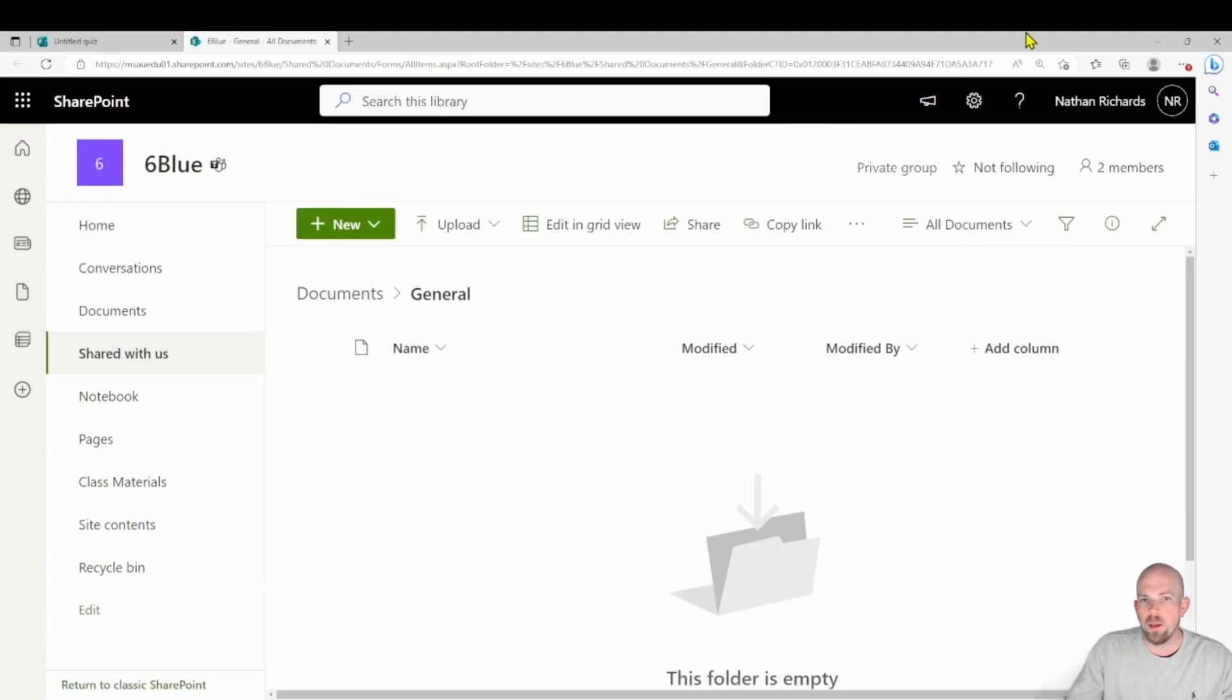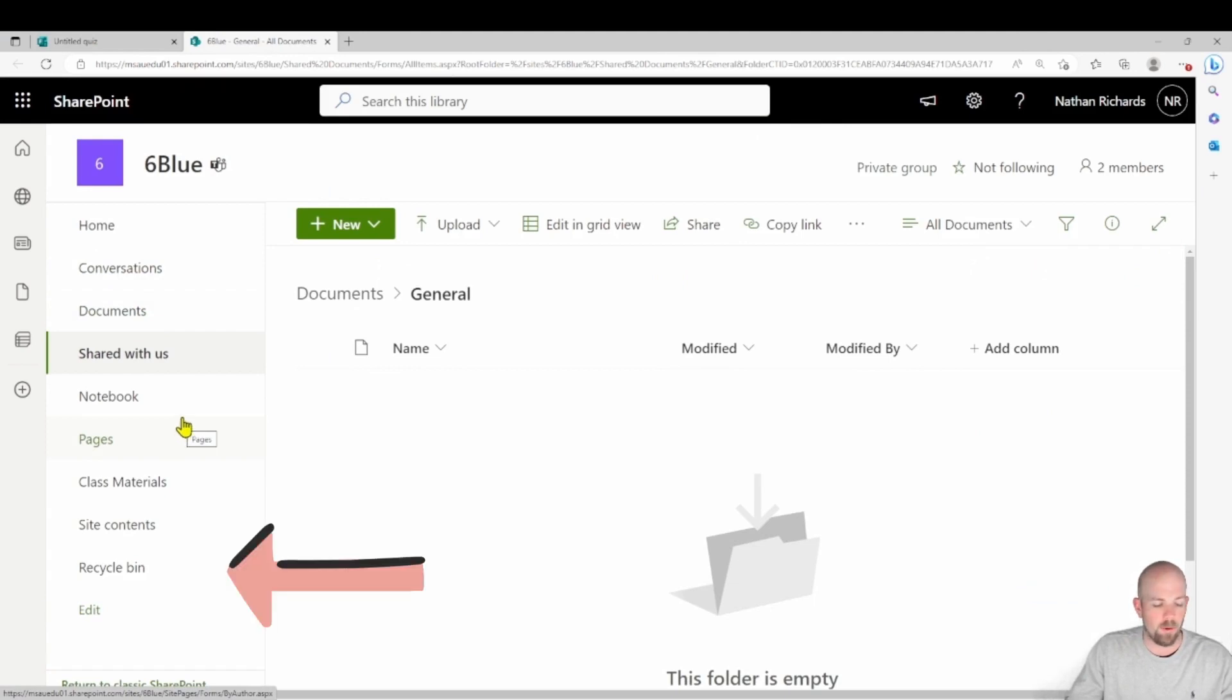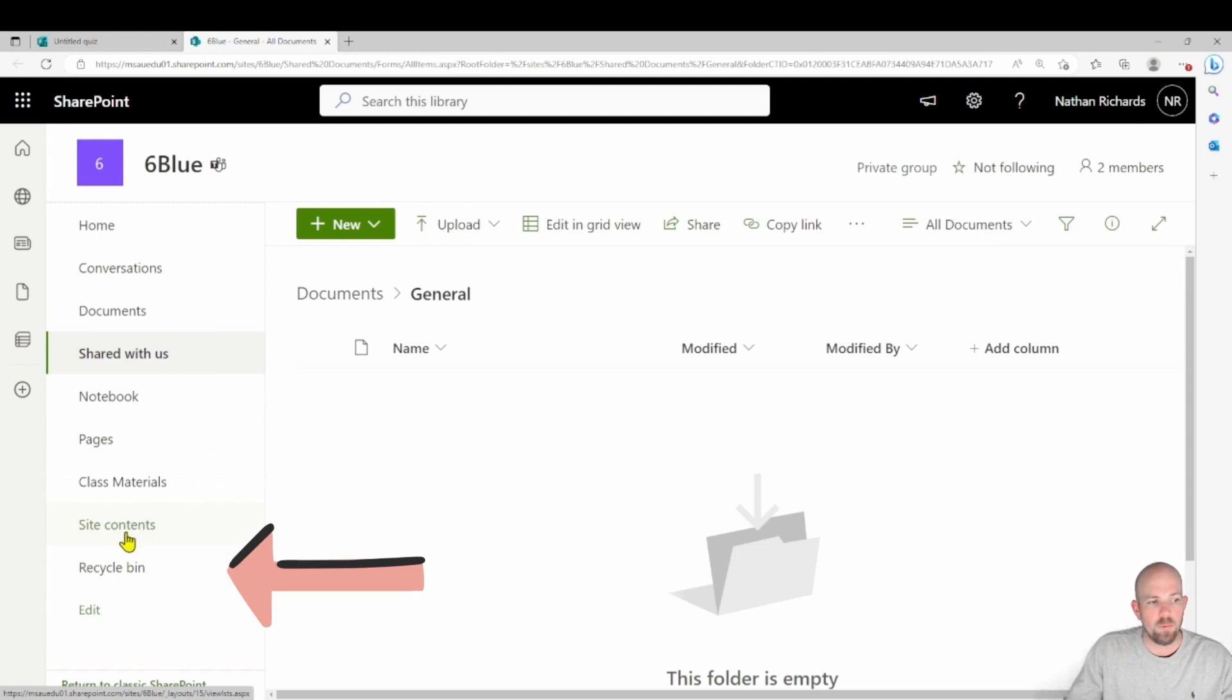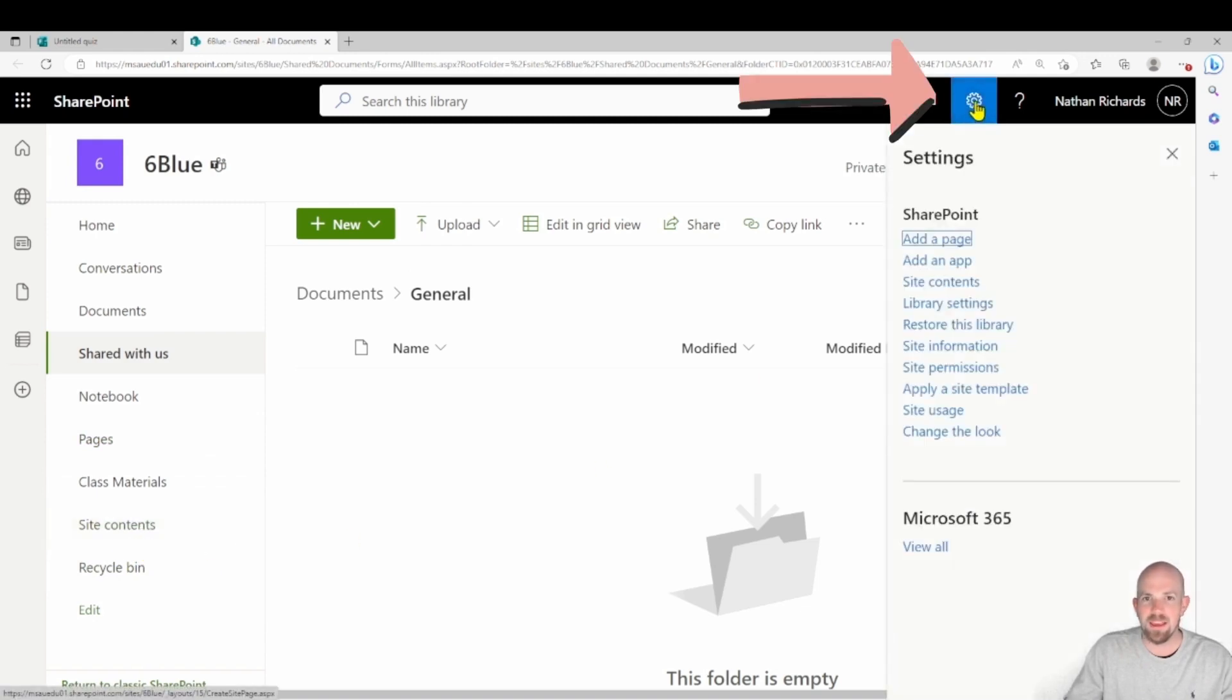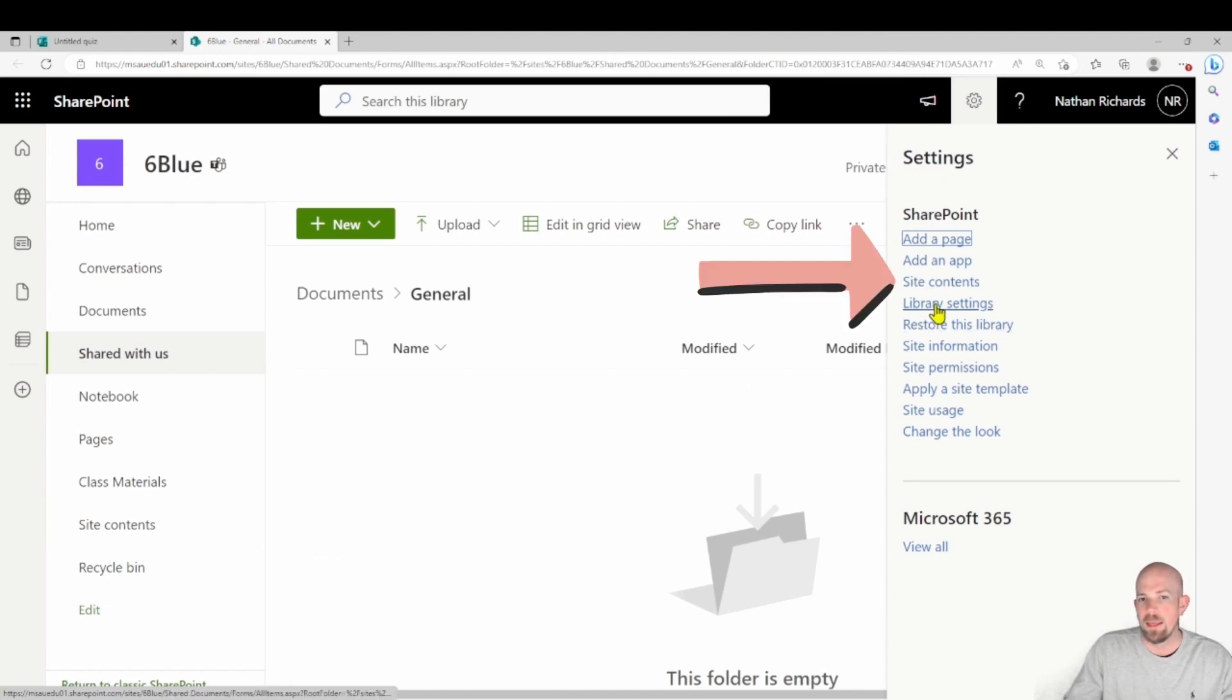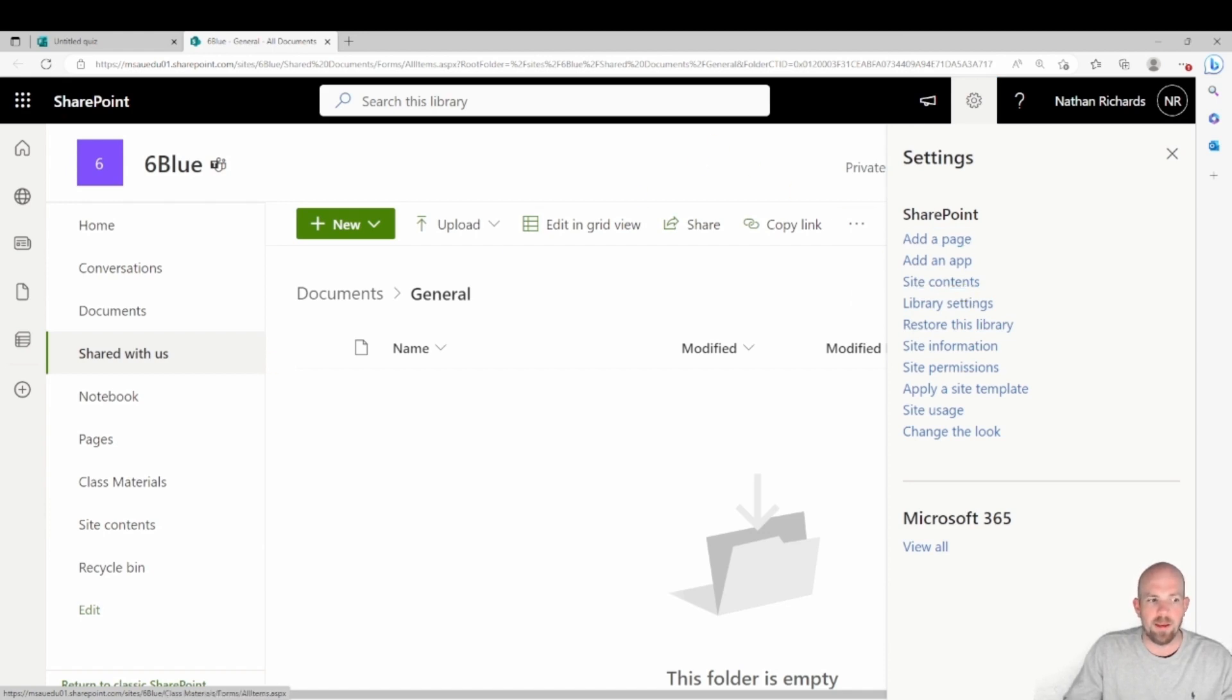But what I'm looking for is over here on the left hand panel, which is the recycle bin. Now if you don't see that recycle bin, you may need to click on site contents. If that's not there, you can always click on this cog up at the top and click on site contents here as well to navigate to the recycle bin. But it is very rare that's not there. If it's not there, it's because it's been removed.